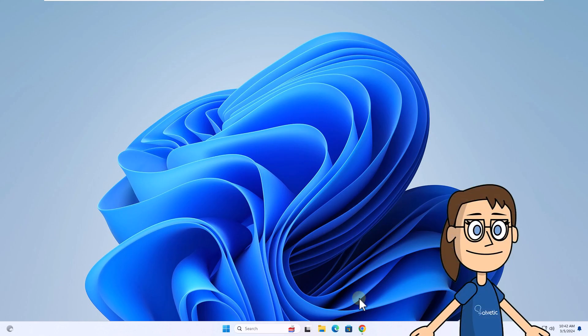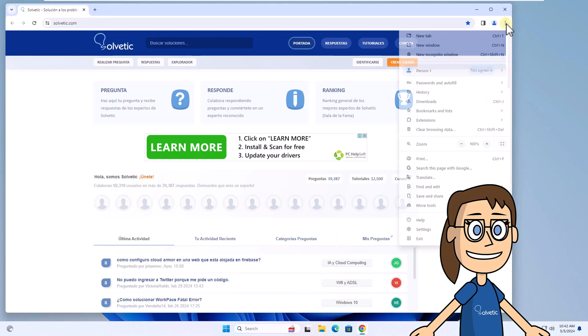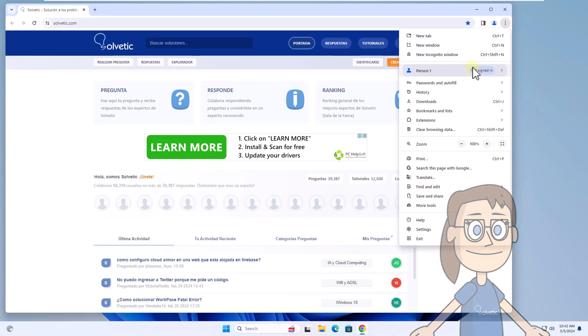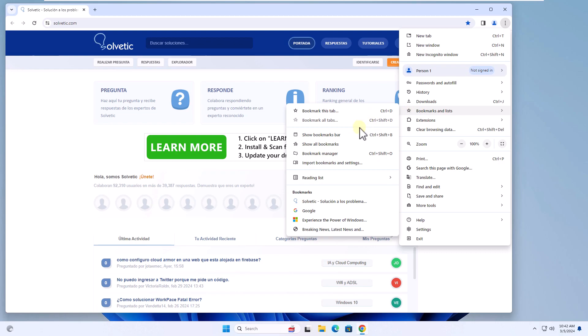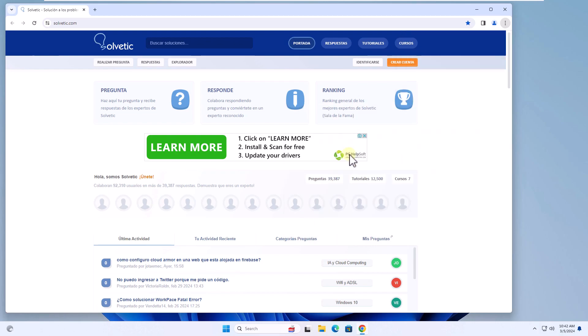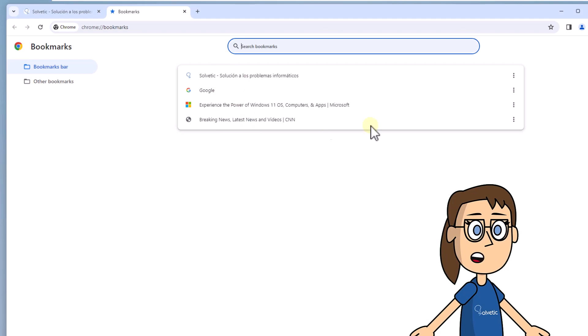To start, open the browser. Click on the menu and in the bookmarks and lists section select bookmark manager. You can see all current bookmarks and favorites.